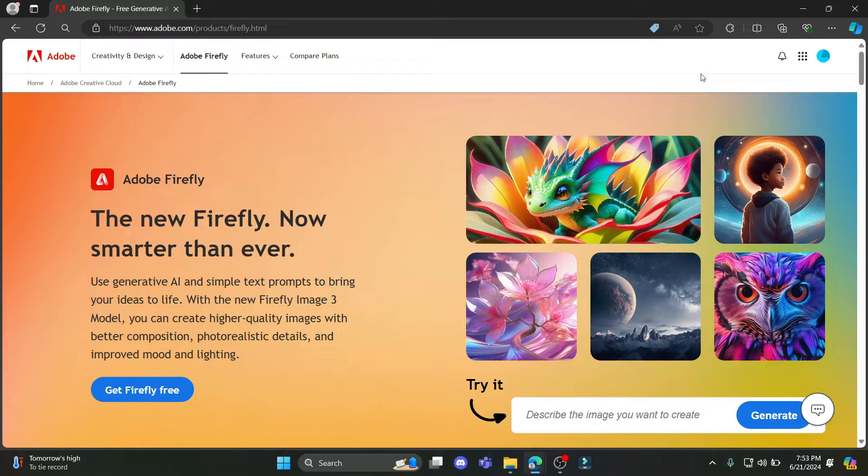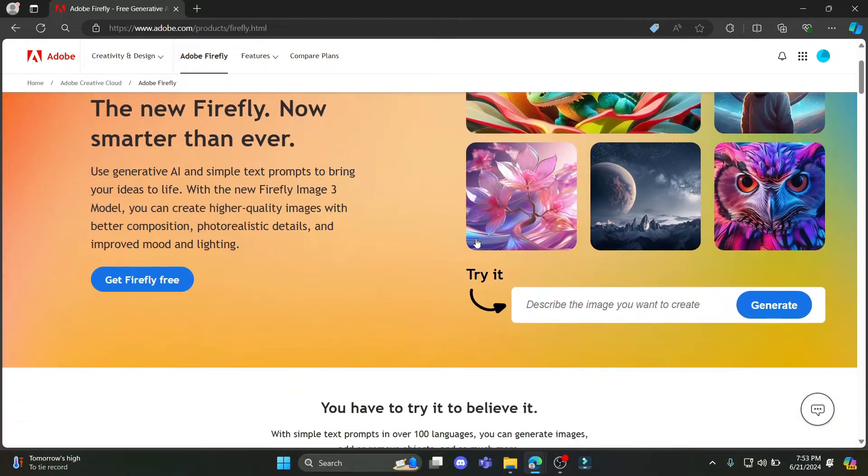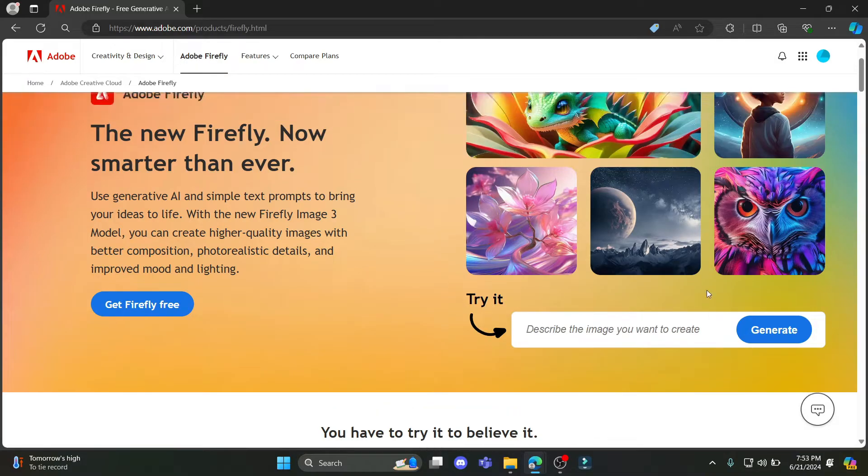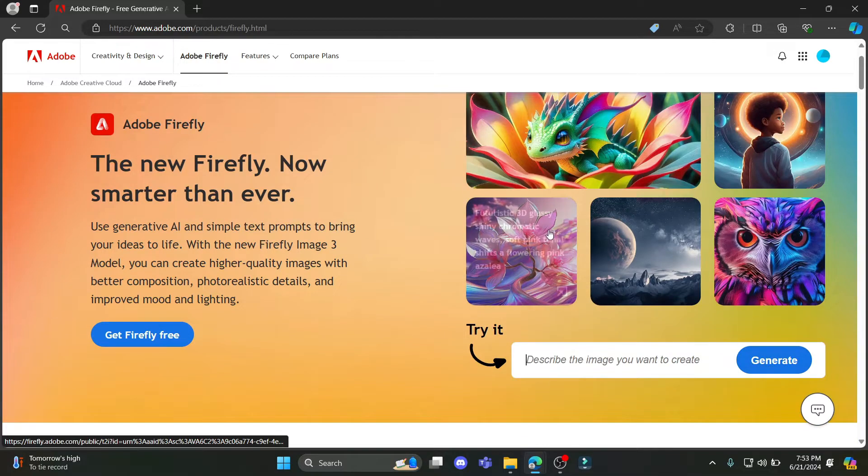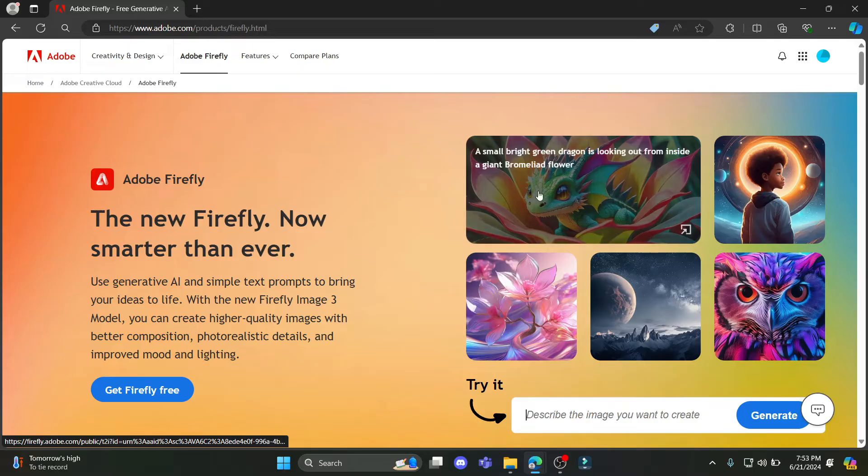You can create higher quality images with better composition, photorealistic details, and improved mood and lighting. You can see the new Adobe Firefly is available here. You can write down whatever you want, click generate and it can be turned into reality.